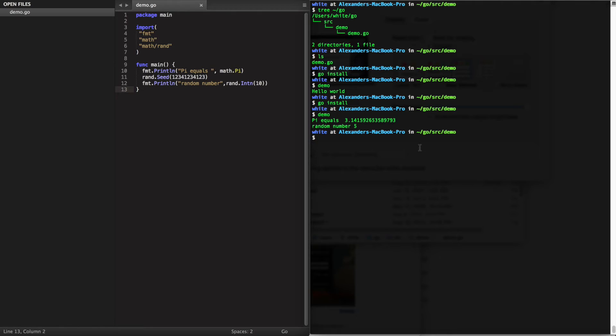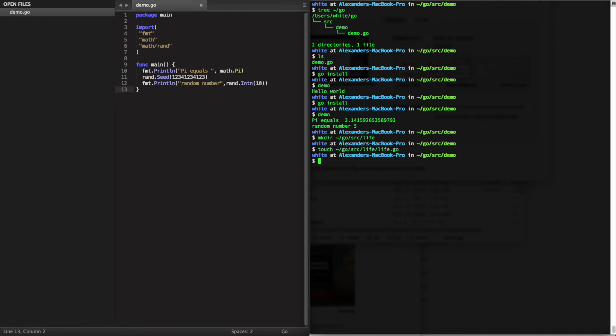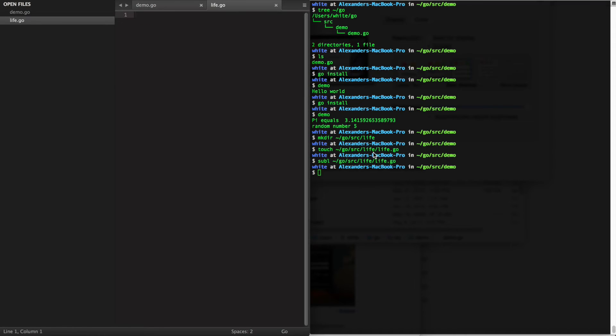Of course you can also make your own packages. Here I'm going to define a package called life, creating the file using touch and opening it in sublime.